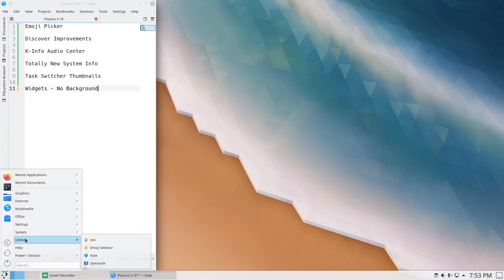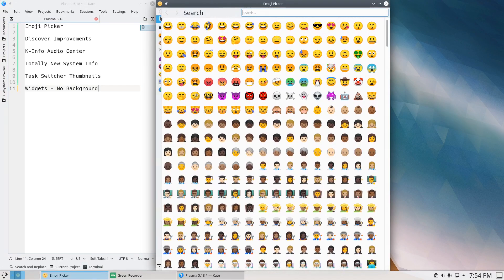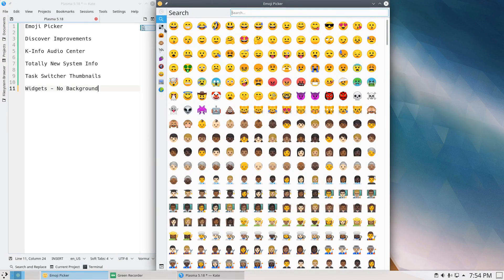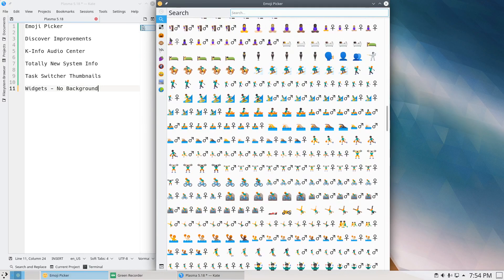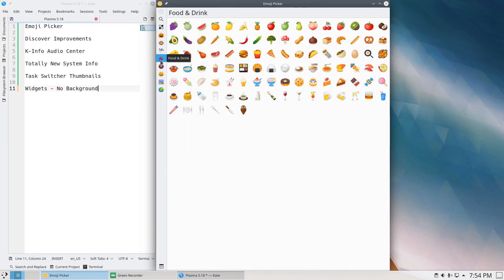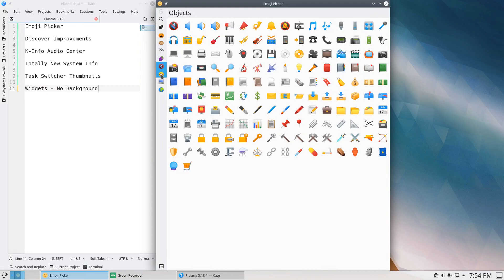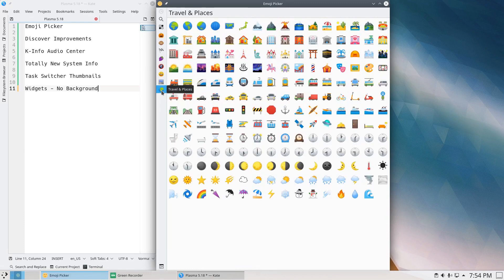First up on the list is the Emoji Picker, or Selector. It's a little slow to launch and slow to expand — there are a lot of emojis that have to load in the background. Let's go over a few categories so you can see what's in play. It's a nice new addition if this is something you use frequently.